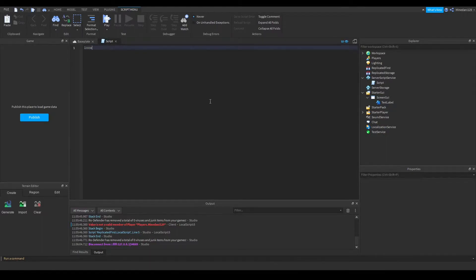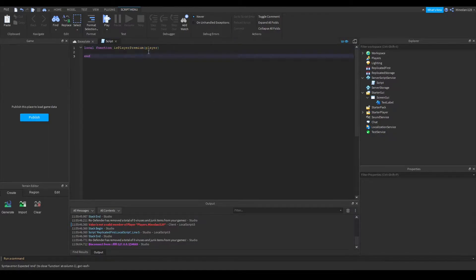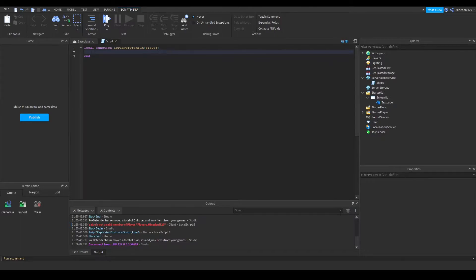I'm going to make a function called isPlayerPremium, and we're going to take in the player object for this function. What I want this function to do is return whether the player has a premium status or not. We have the player object, so we can check player.MembershipType — this is the MembershipType variable I was talking about.